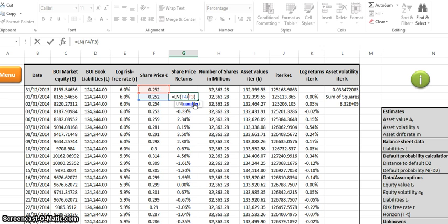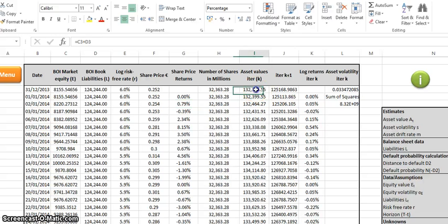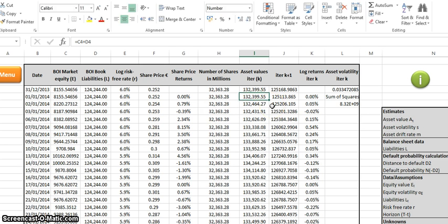Here we have the share price returns, which is simply taking the log returns: F4 (the 1st of January 2014) divided by F3 (the share price on the 31st of December 2013). Next we have the asset values, also referred to as iterations K, which are obtained by adding equity and book liabilities — as any accountant knows, this gives total asset value. There is also another way we worked out total asset value, which is slightly different from the asset values in column K.